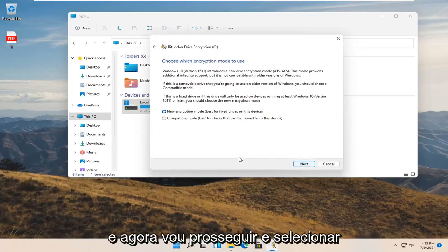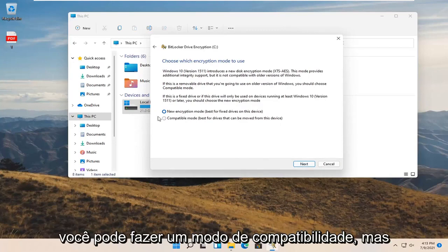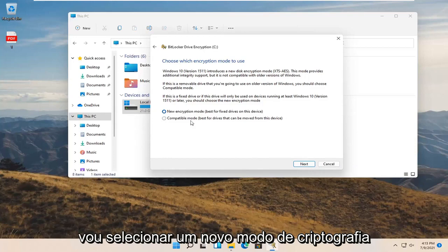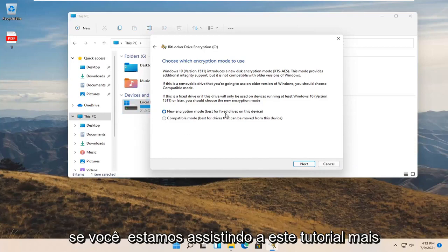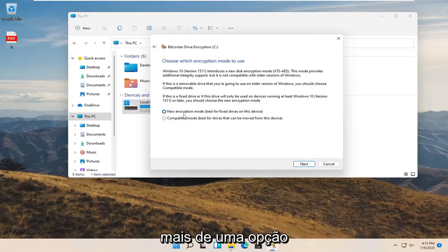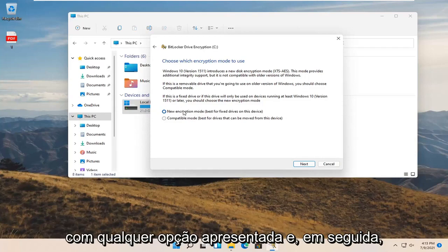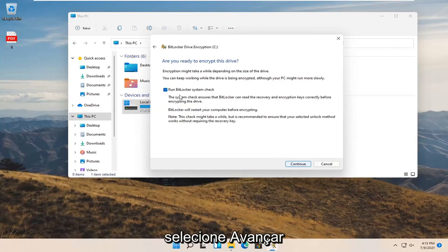I'm going to select the new encryption mode. You can do a compatibility mode but I'm going to select new encryption mode. If you're watching this tutorial down the road there might not be more than one option, in which case you just would go along with whatever option is presented and then select next.